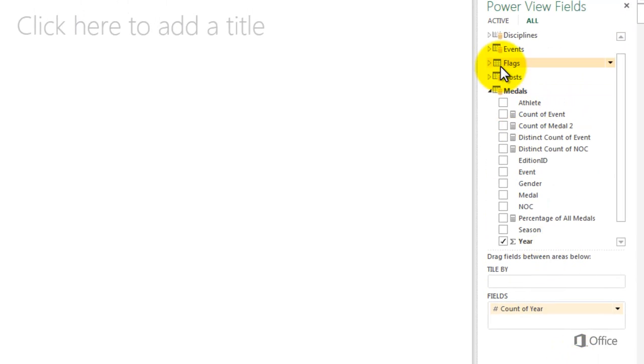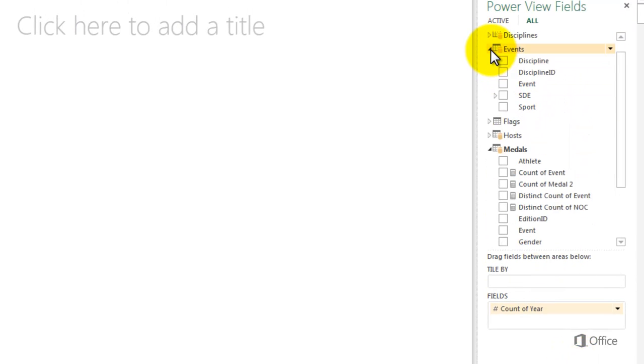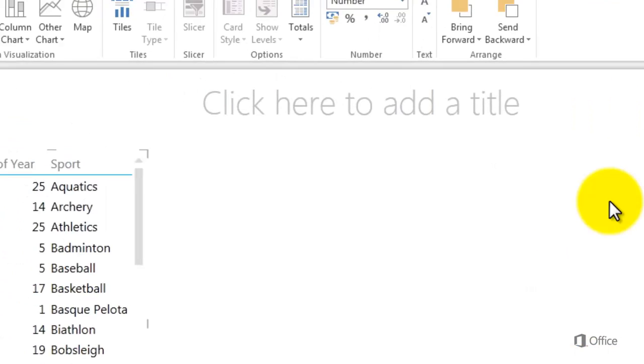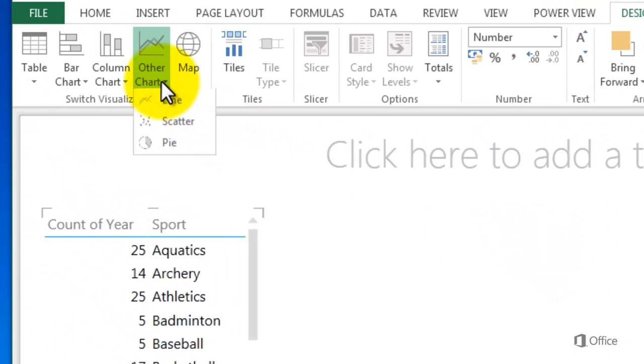From the events table, select sport. To convert the table into a pie chart, select pie from the Switch Visualization Gallery.